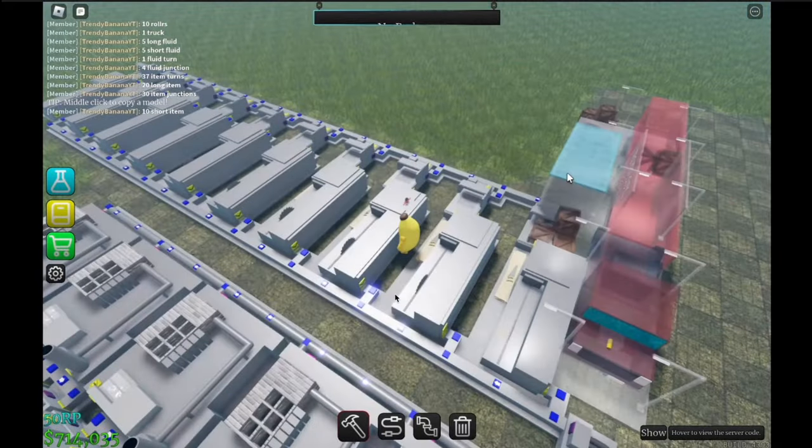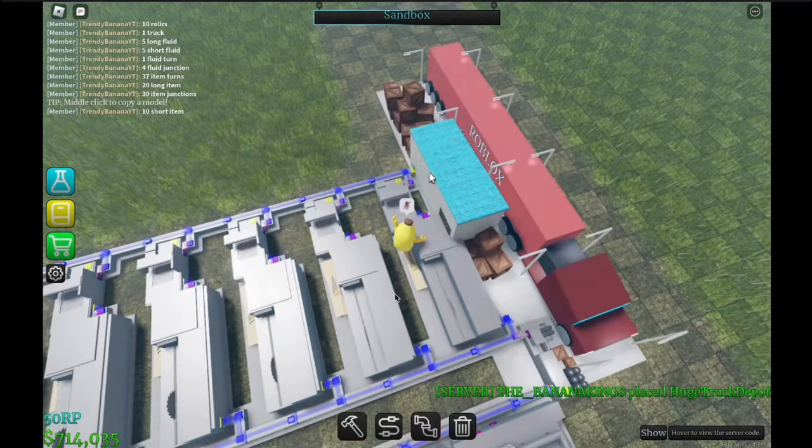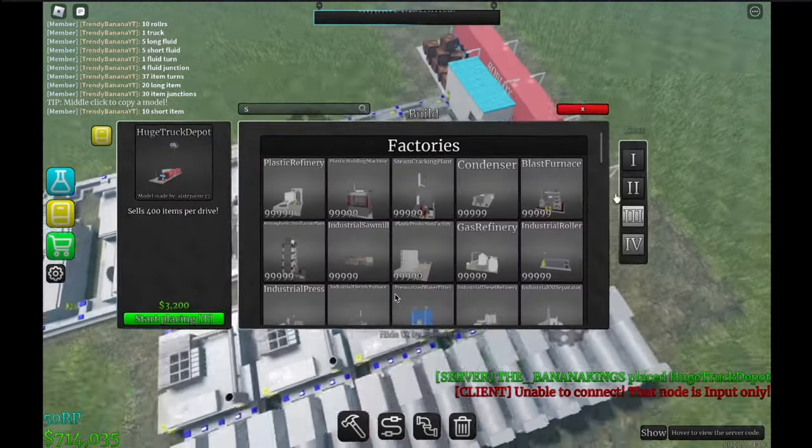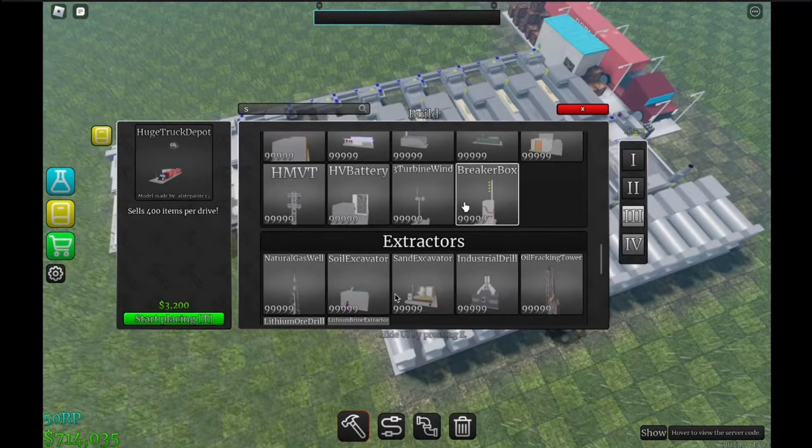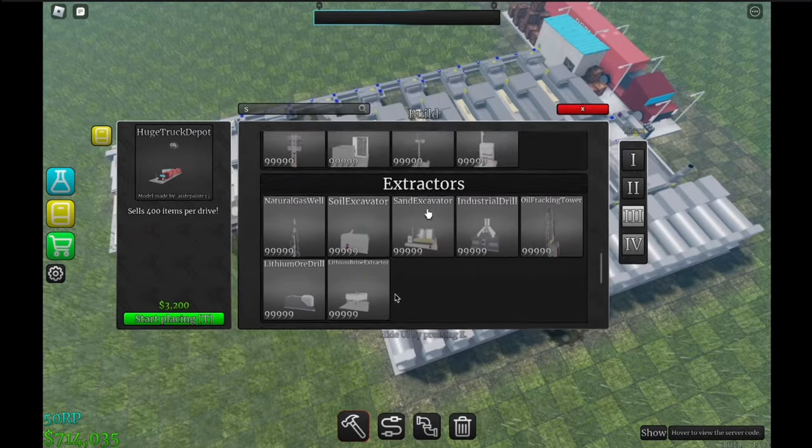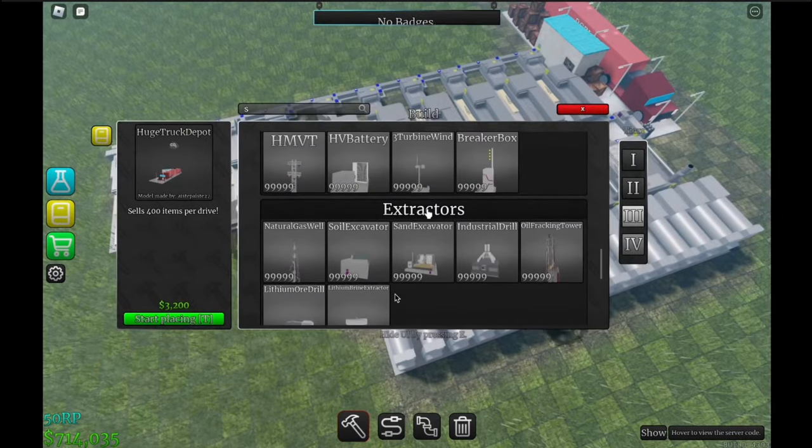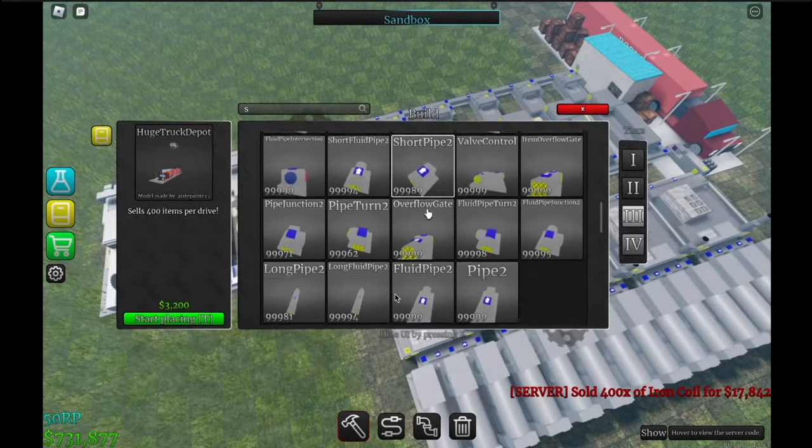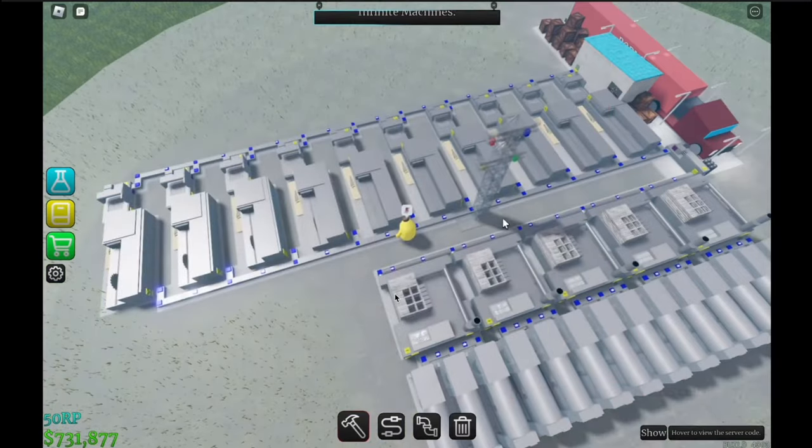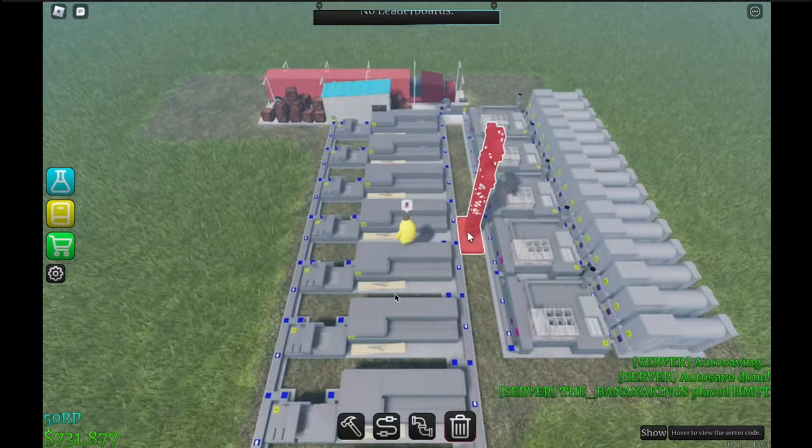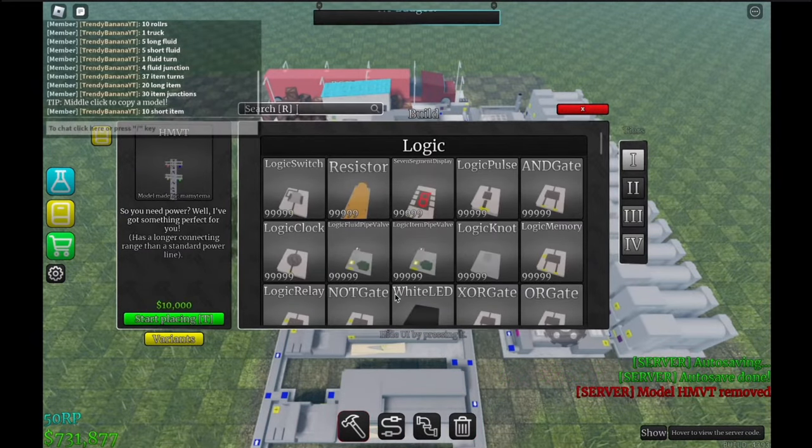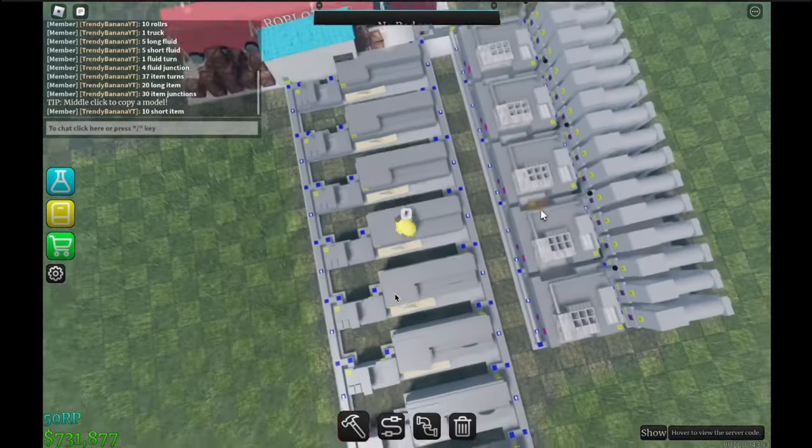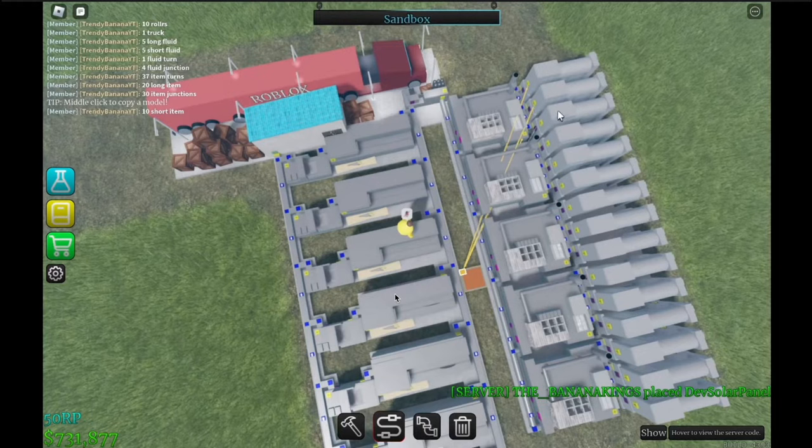Let's grab our huge truck depot here, just like that. And then it's up to you how you will power it. Personally I just like putting a power in the middle because there's a space in it, but just to demonstrate I'm going to use one of the dev solar panels because I can reach everything from here.